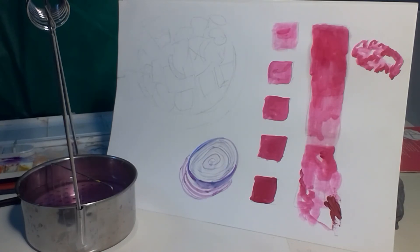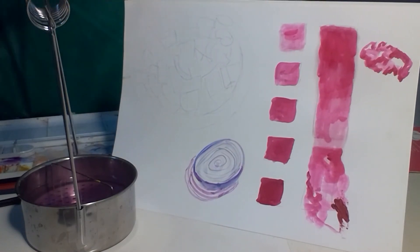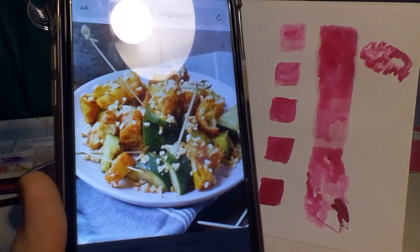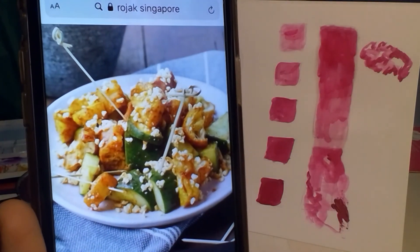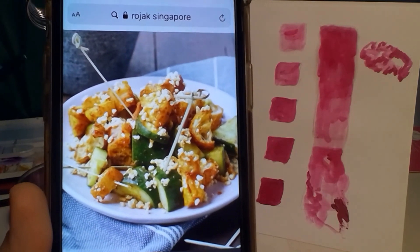That is onion. And let's try to do rojak. I have chosen one that is not so dark. See, there are lots of colors. So, where are the shapes in this fold?